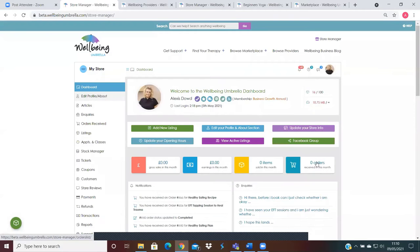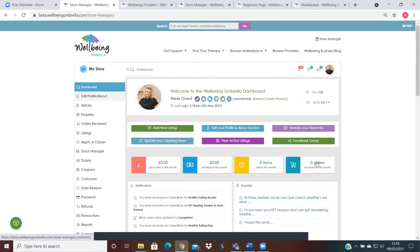Hi there, it's Alexis at Wellbeing Umbrella. We're just putting together a quick video on the location tab to explain a little bit more about the importance of the location tab. It is on all listings whether you're adding a product, an appointment, an event, etc.